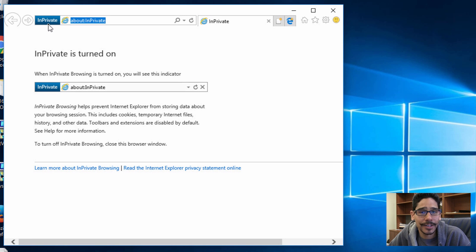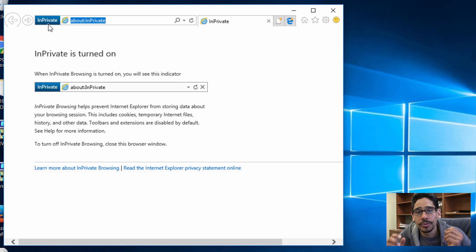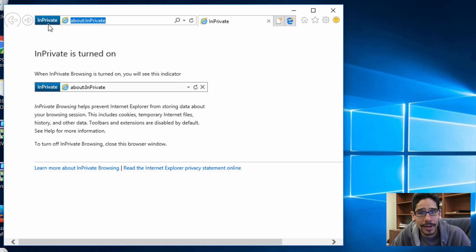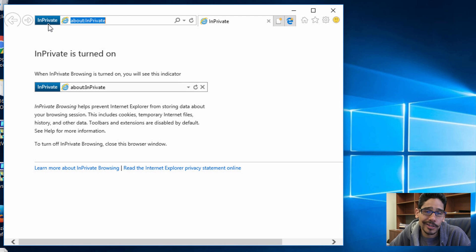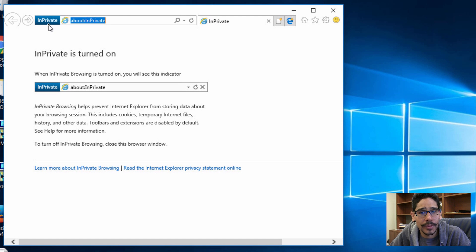That's it guys. Hopefully you guys enjoyed this video of how to configure your Windows 10 browsers to automatically get into private mode. If you have any questions or concerns, leave them at the bottom and I catch you guys on the next one. Peace out.